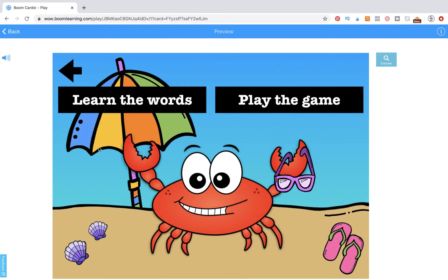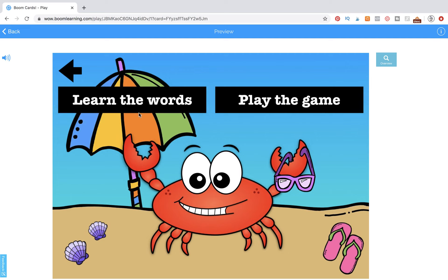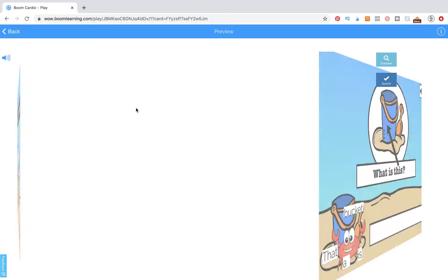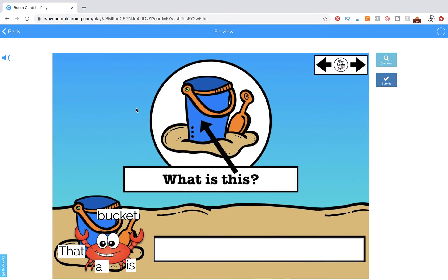This is the first navigation page you'll encounter. If your student is playing for the first time, they're going to want to learn the words in the game first — that way it'll be much easier when they play the game itself. So let's go ahead and start there by clicking on 'Learn the Words.'